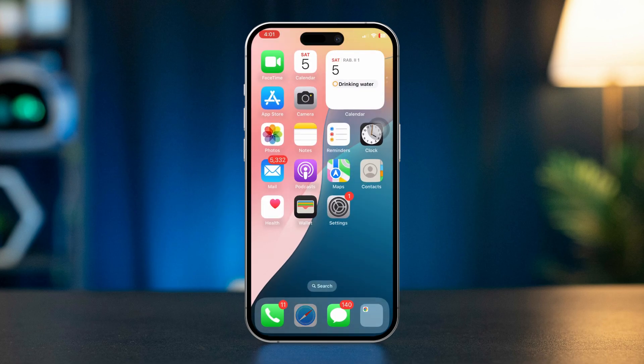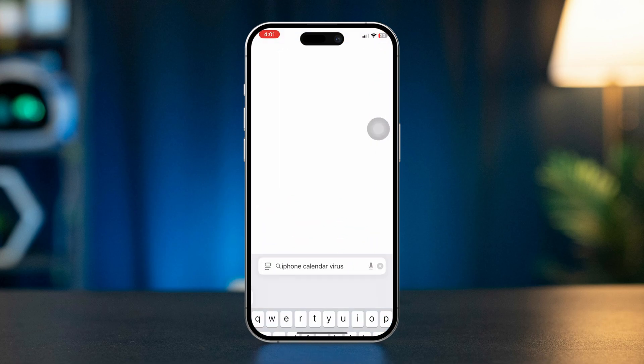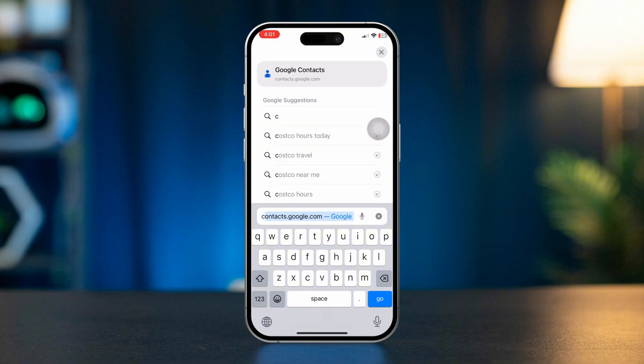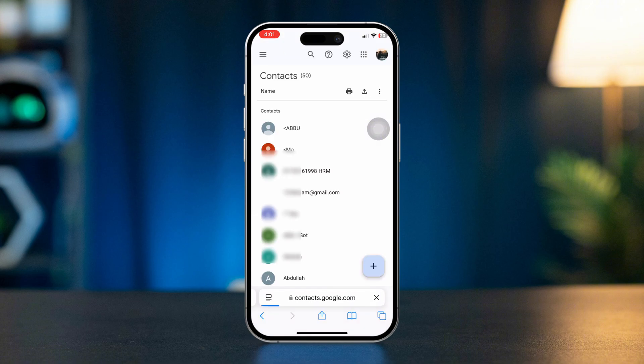The next step is open your browser. It could be Safari or Chrome. Type contacts.google.com, you'll come here. Make sure to log in with your Google account.